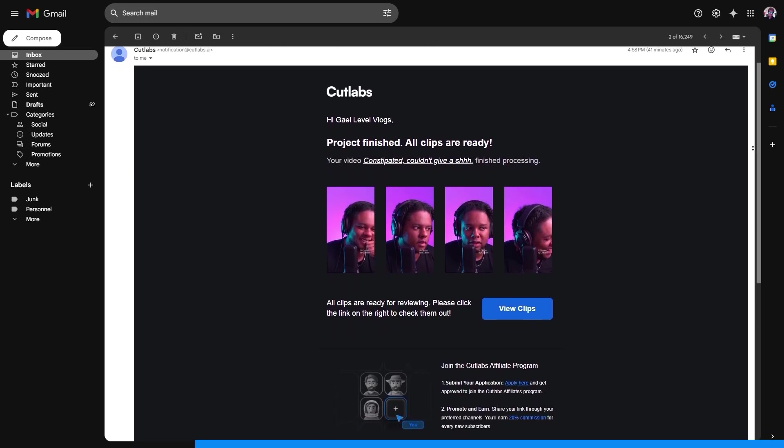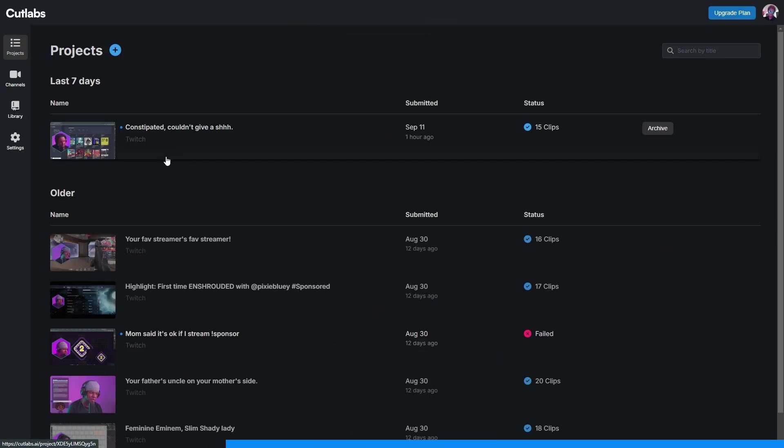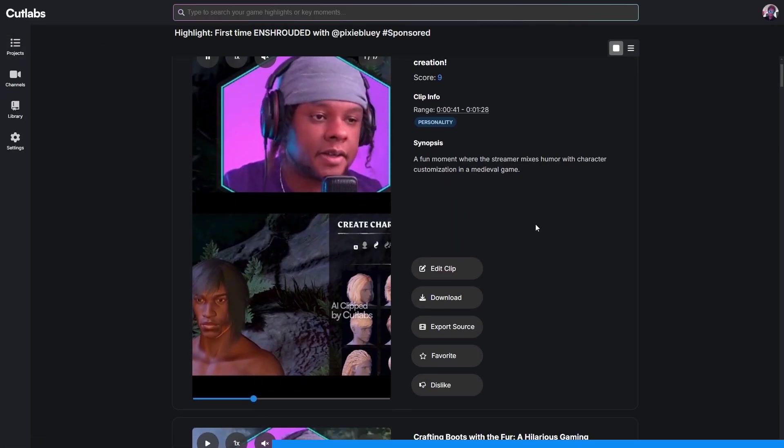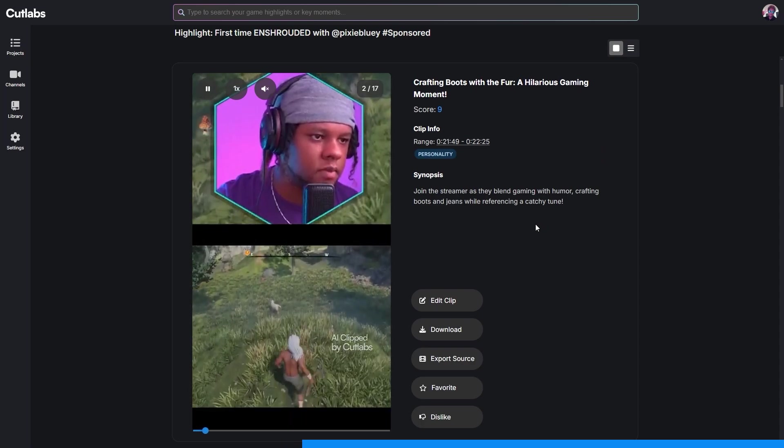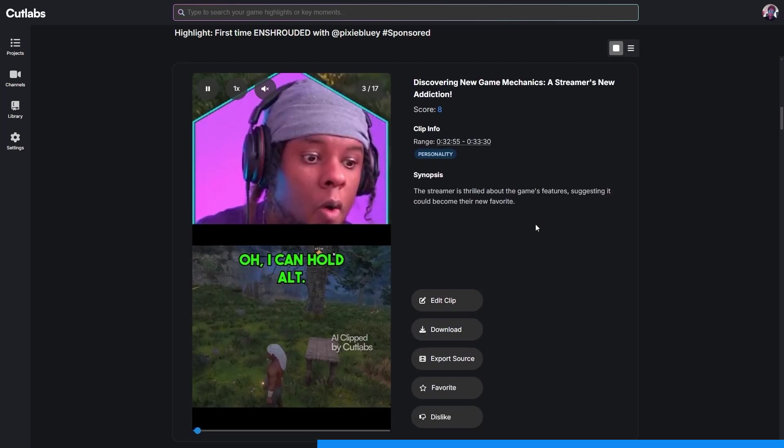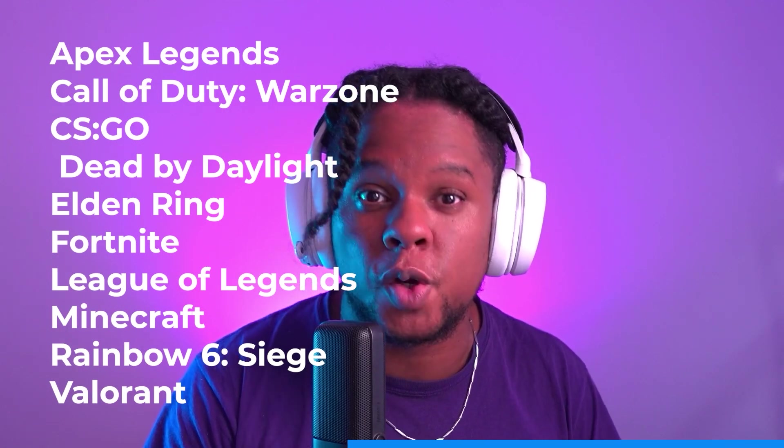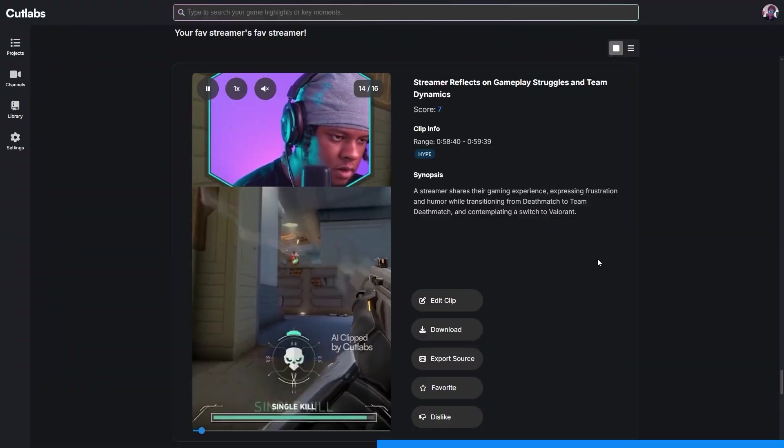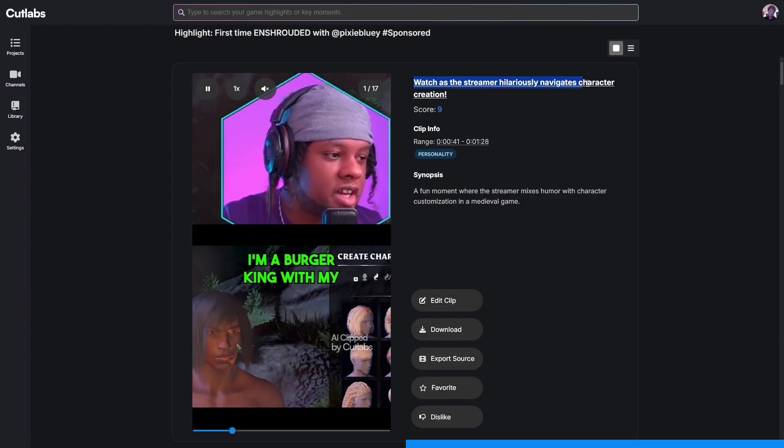It basically monitors your channel so that every time you're done with a stream, it goes back and clips a bunch of stuff from your VOD. It'll create those short form vertical clips to help you promote your channel. And it's really good at detecting events that happen in those specific games. So if you're popping off in-game, being funny, hyped, everything, it'll know and it'll clip it.